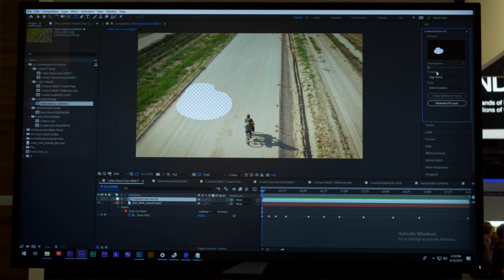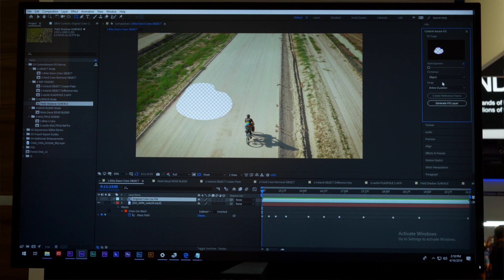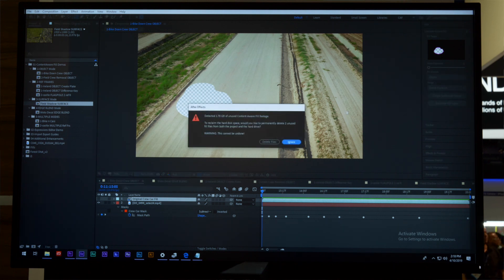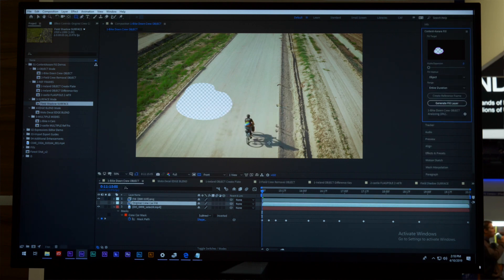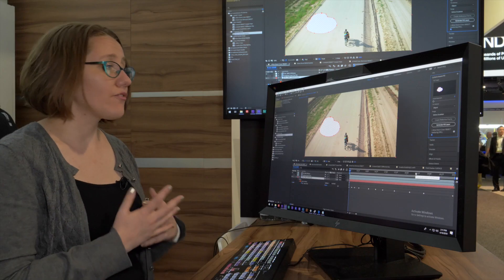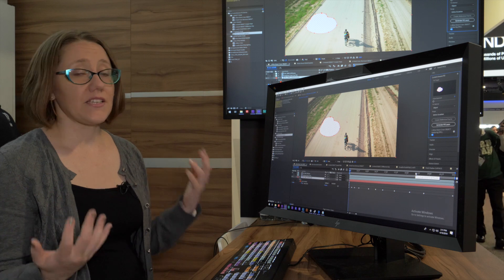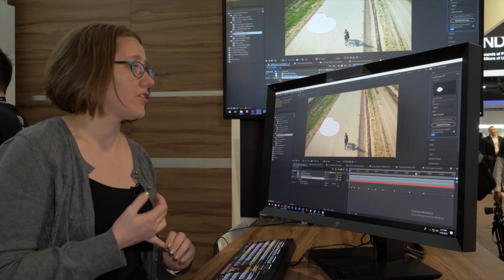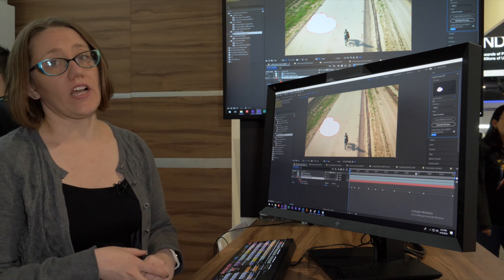Here it's transparent—that's the area Content-Aware Fill is going to fill in. I'm going to use the Object Fill method because I'm removing an object from my scene. I'll click Generate Fill Layer, and After Effects is going to analyze every frame of this clip and decide, from looking at the motion of the image, what pixels belong in that hole.